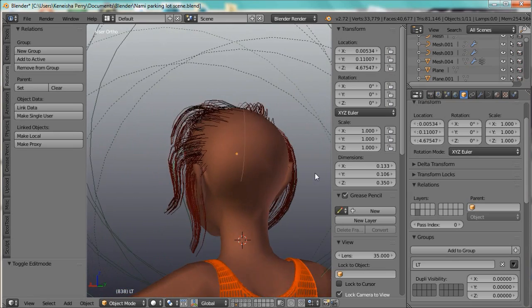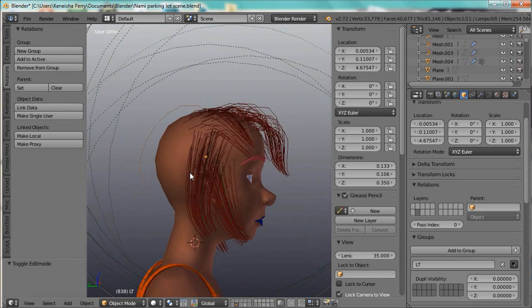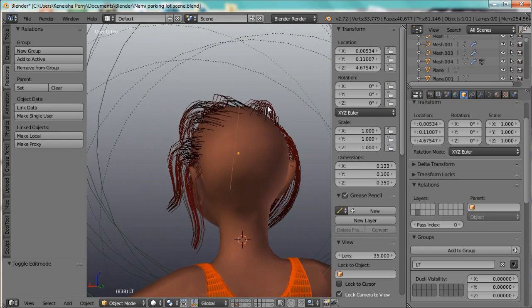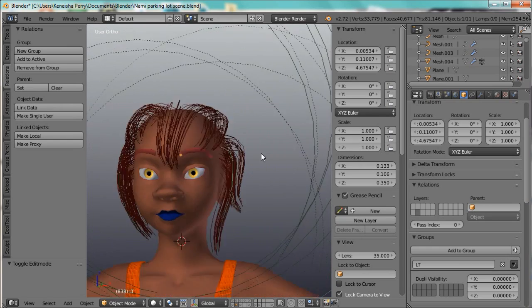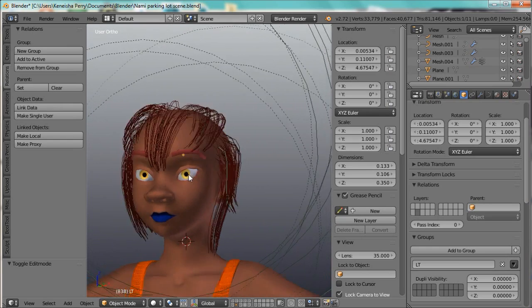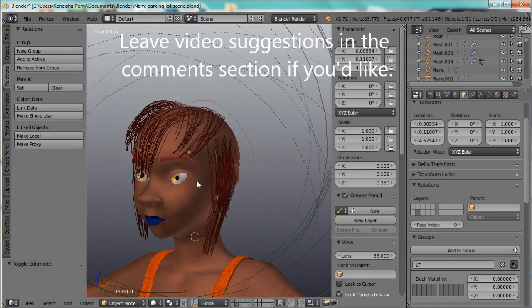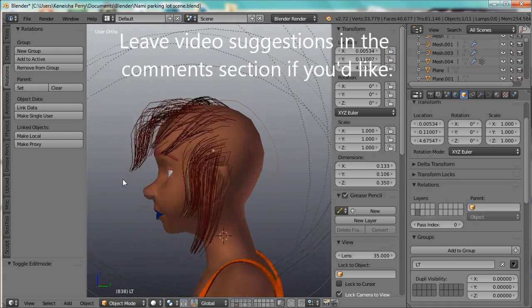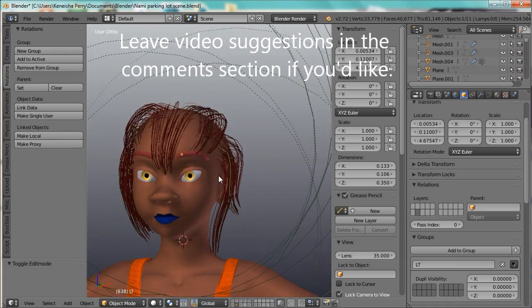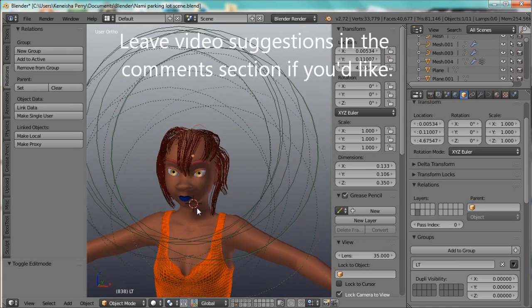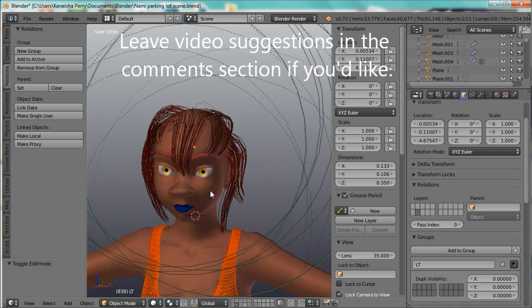I haven't played with particle hair by itself in a while. I've been doing a lot of mesh hair, so this is quite fun. And yeah, so thanks for watching!